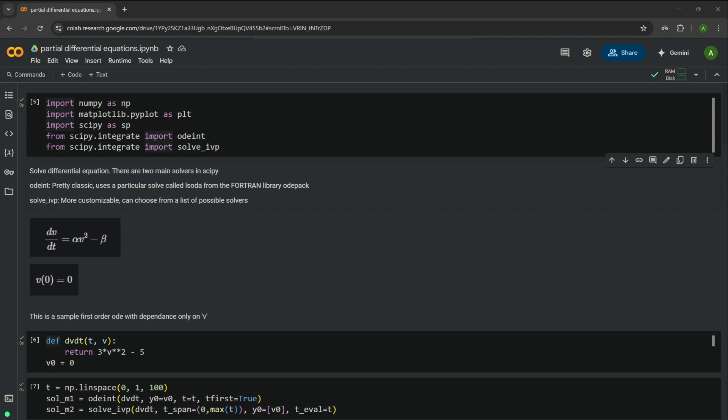Hello guys, welcome back to another video. This is Anirut here and today we are going to look at how to solve partial differential equations in Python.